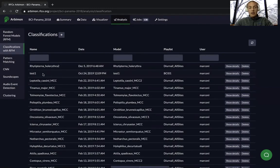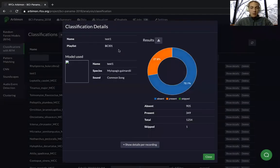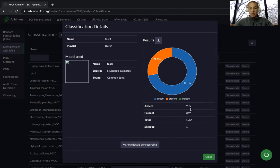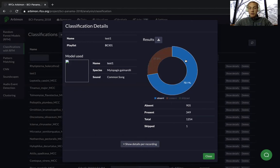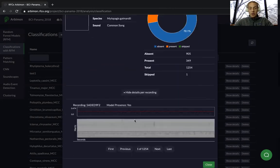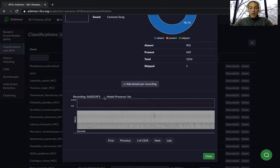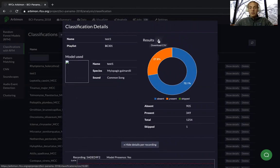Now that the job is completed, go back to the Analysis tab and look at the classification. You can see the name and the playlist the random forest model was applied to. When we applied our model to playlist BCL01, it found that 905 recordings did not have our species call and 349 did. It also tells you how many recordings it went through and shows a proportion infographic of present versus absent. You can show details per recording to see the result for each audio clip, and download the full results as a CSV file.